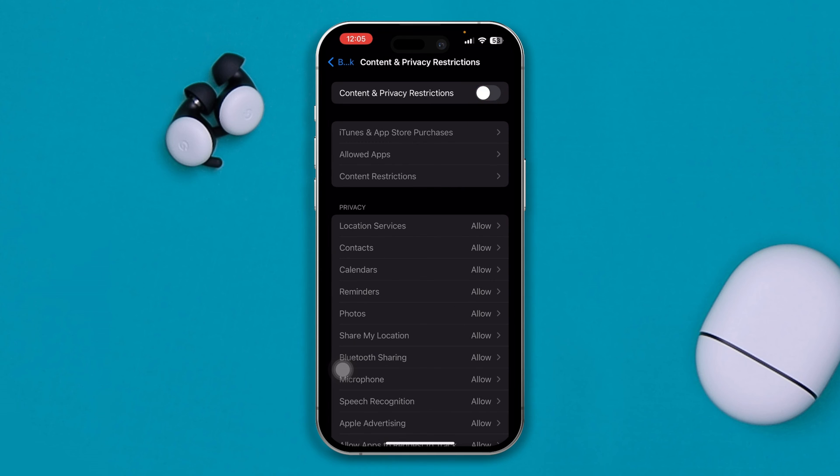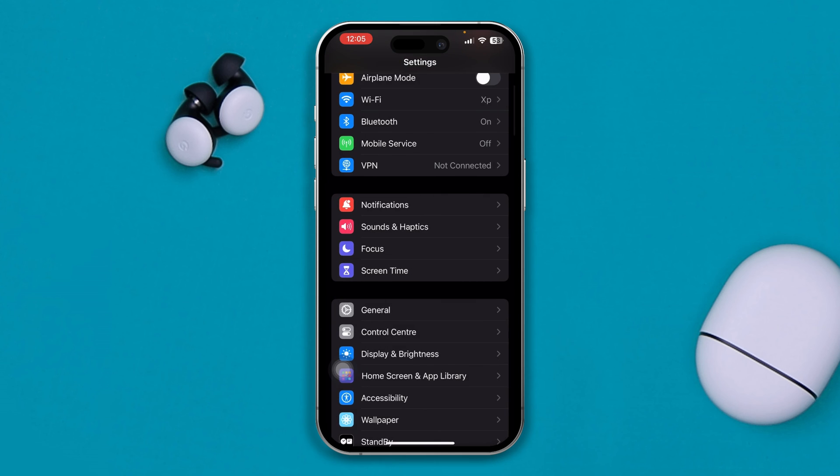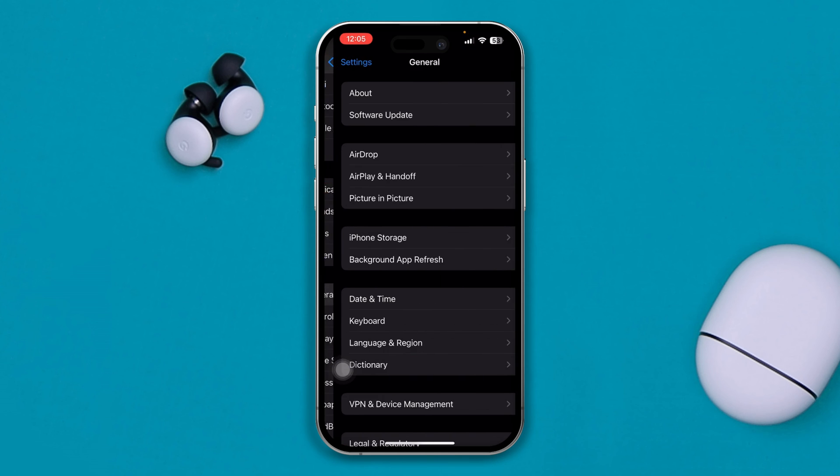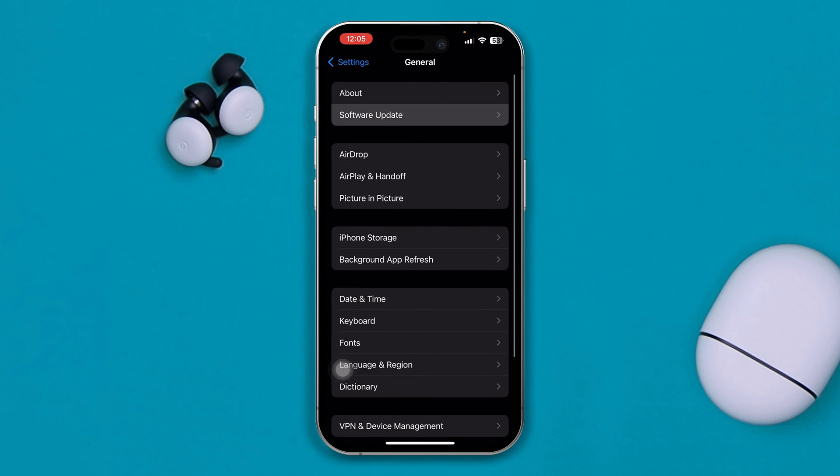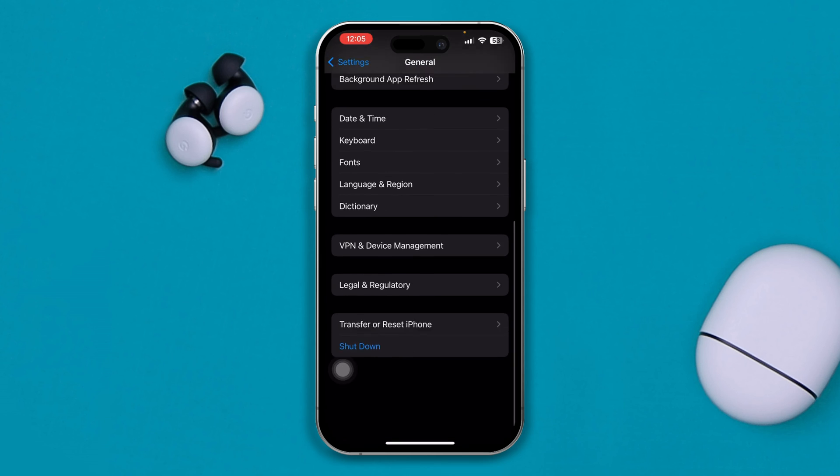Go back here, scroll down to general and check the software available. If you found the software available for your device, go ahead and update it.